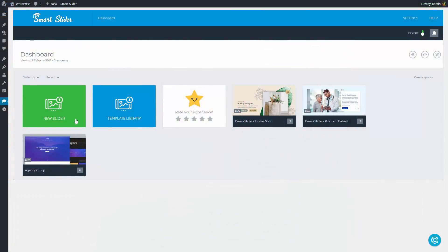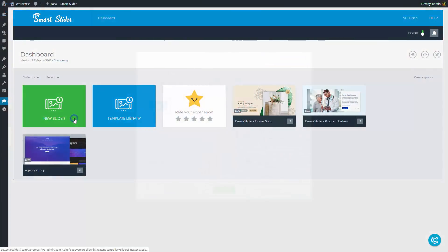Create a new slider on the dashboard. Let's call it Layer Slider. It should have 700 pixel height and full width responsive mode. Press Create.